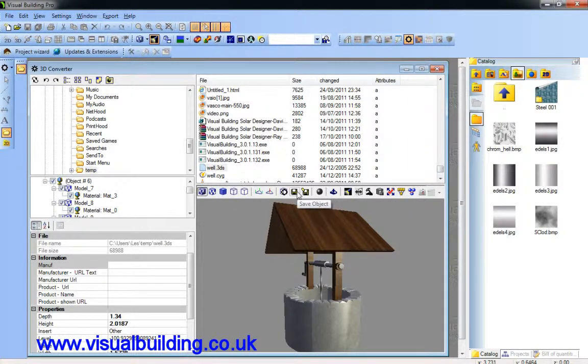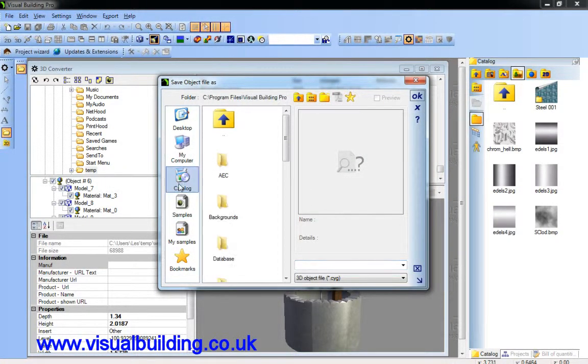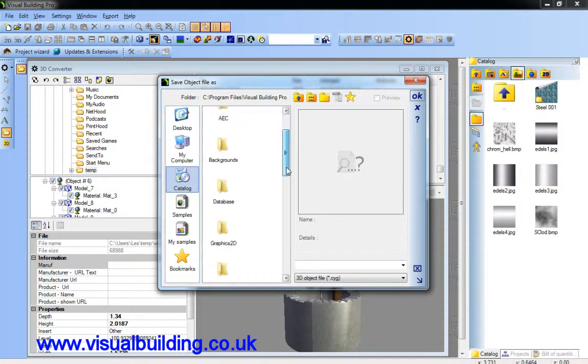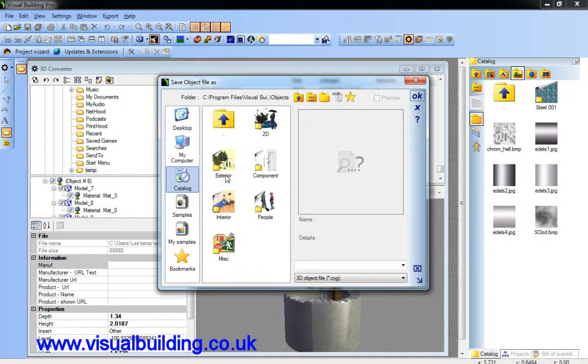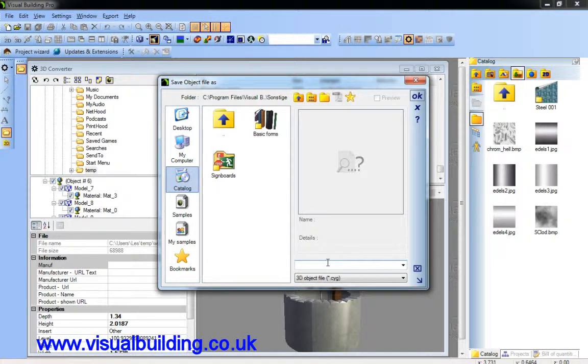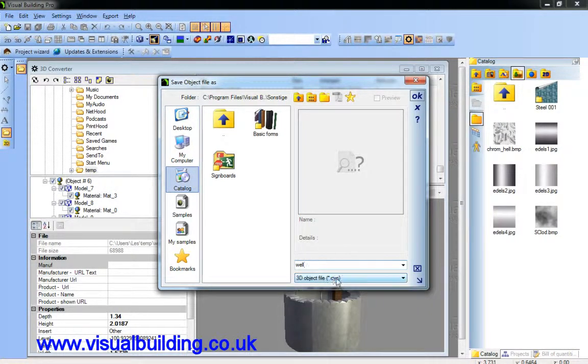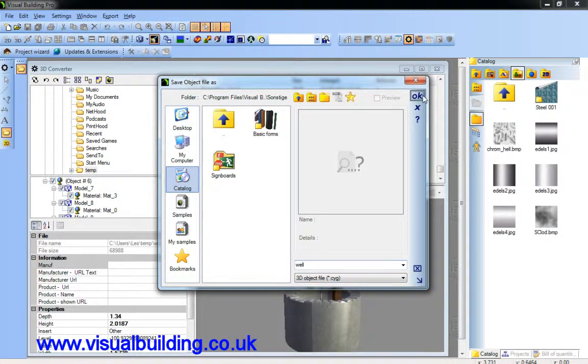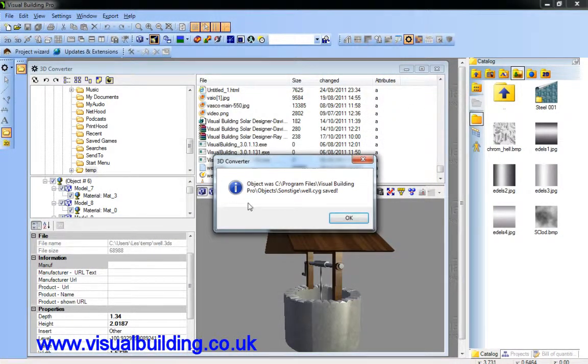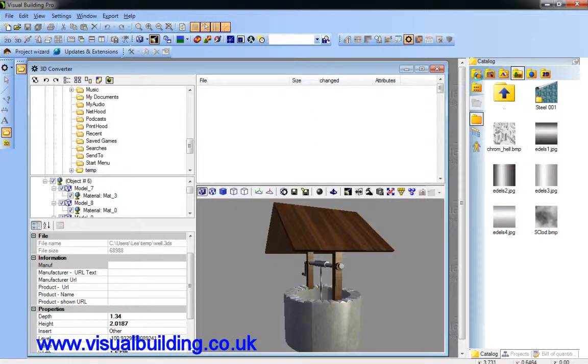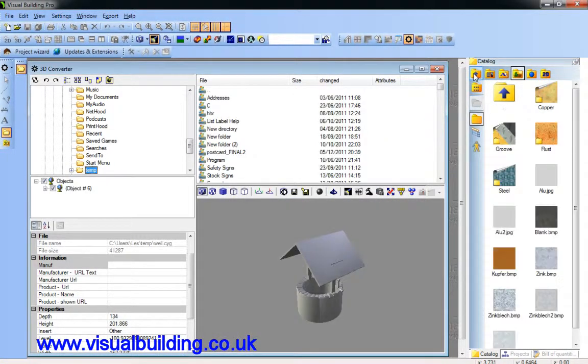So what we're going to do now is save our object. And we're going to save it in our catalog. Save it in objects. Miscellaneous. And we're going to call it pull well. And we're going to save it as a CYG form. That is the file format which visual building best understands. So we okay that. Object was saved.